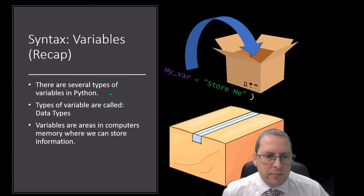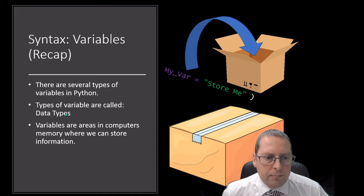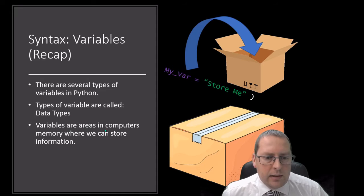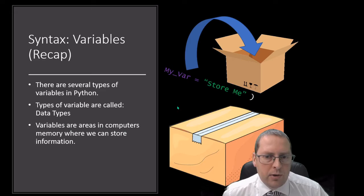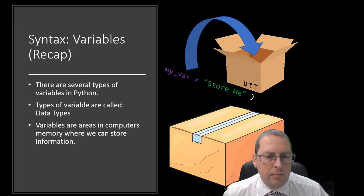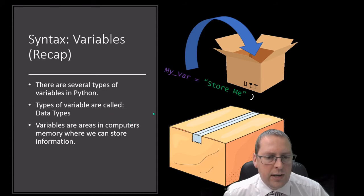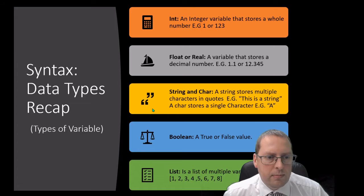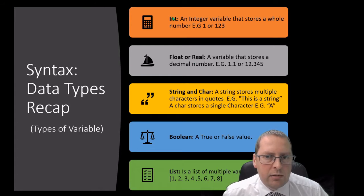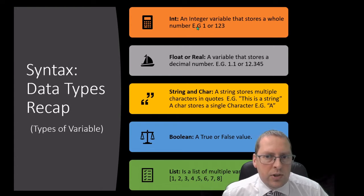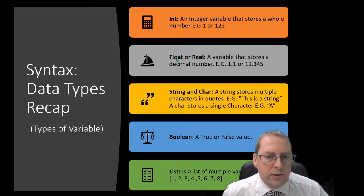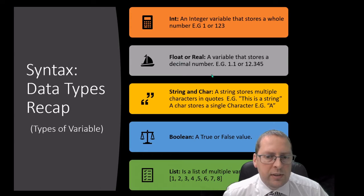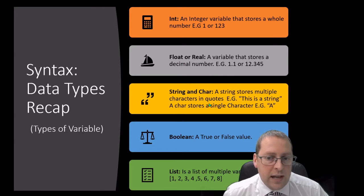A recap about variables: the different variables in Python type of variable are called data types. A variable is something that can change in a computer program, so we store a variable with a name and then we can change that variable at a later time. A recap of data types: we've got integers which are whole numbers, we've got float or floating point numbers, floats are reals, they are decimal numbers.